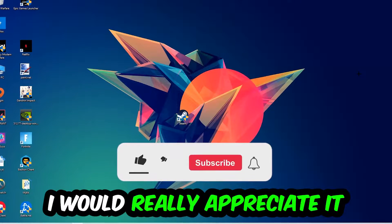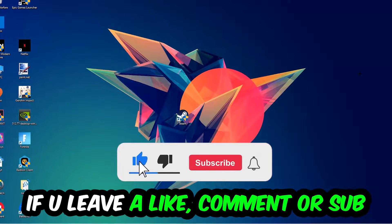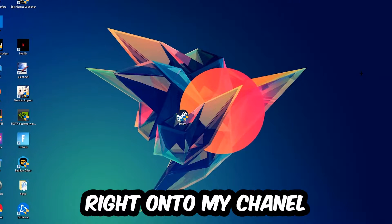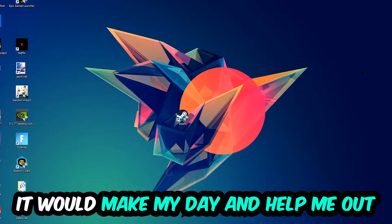I would really appreciate it if you would leave a like, a comment, or a subscription on my YouTube channel. It would really make my day and help me out as a little YouTuber.